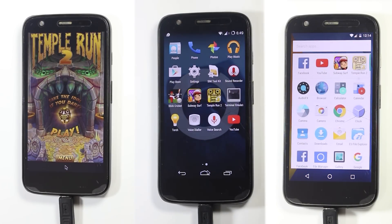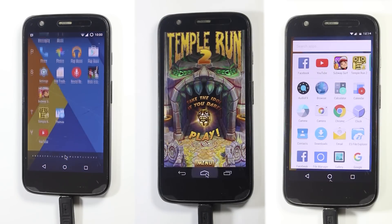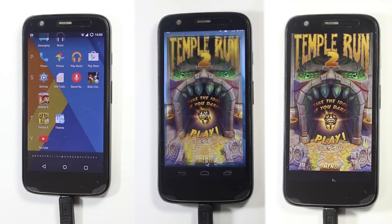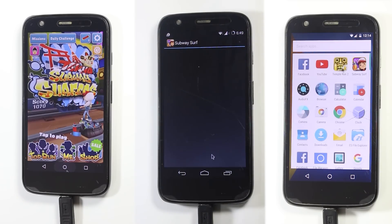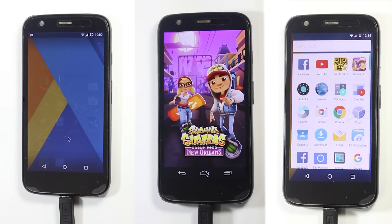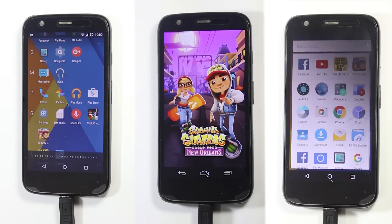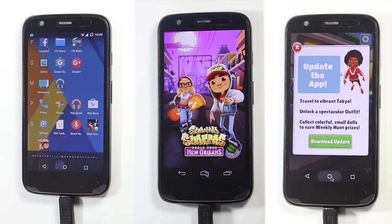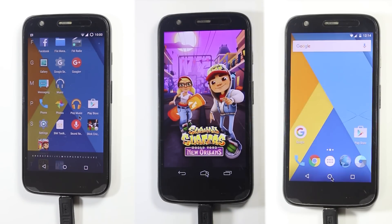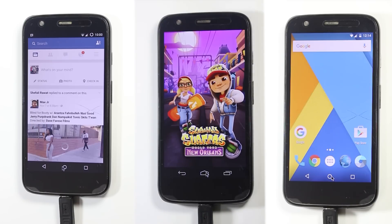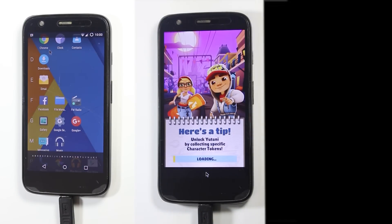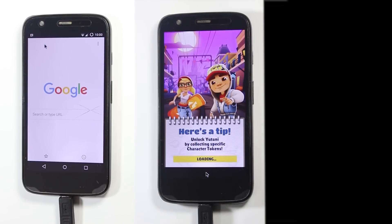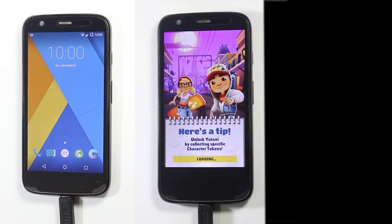I opened up four apps — Chrome, Facebook, Subway Surfers and Temple Run — on each phone and kept them in the background. Then I opened each app on Marshmallow and KitKat. On KitKat, Facebook, Chrome and Temple Run opened successfully, but Subway Surfers had to reload.